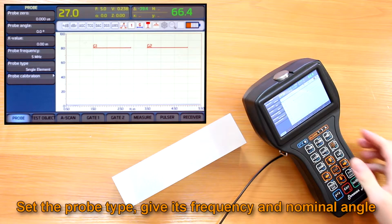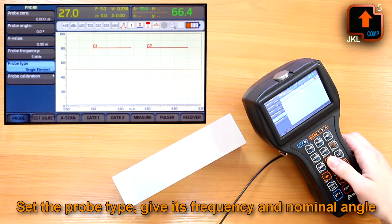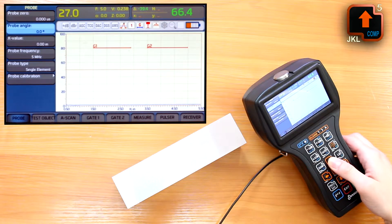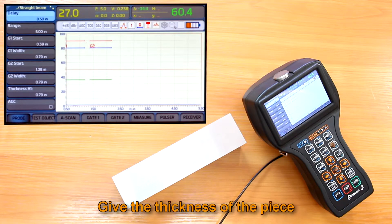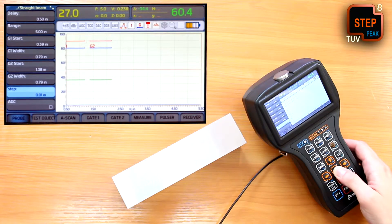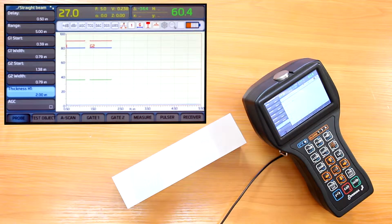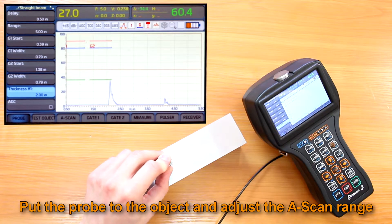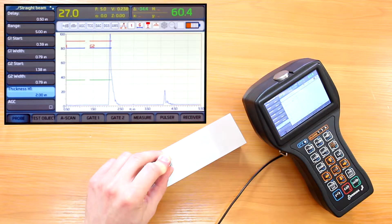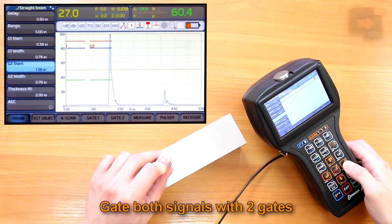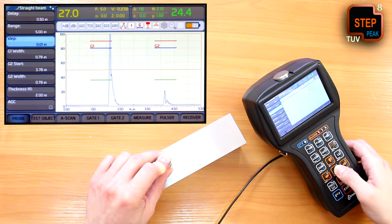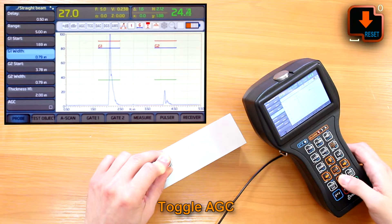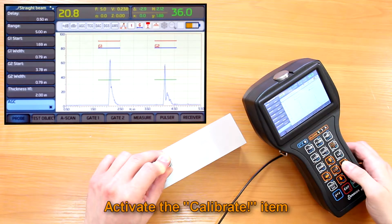Before starting we set the probe type — single or dual element — and give its frequency and nominal angle in the probe menu. We press the calibration button to recall the calibration menu and give the thickness of the piece we use for calibration. Now we put our probe to the object and adjust the A-scan range to see two successive back wall echoes. We gate each of them with two gates, then toggle AGC to equalize the signals for better accuracy, and activate the calibrate item.